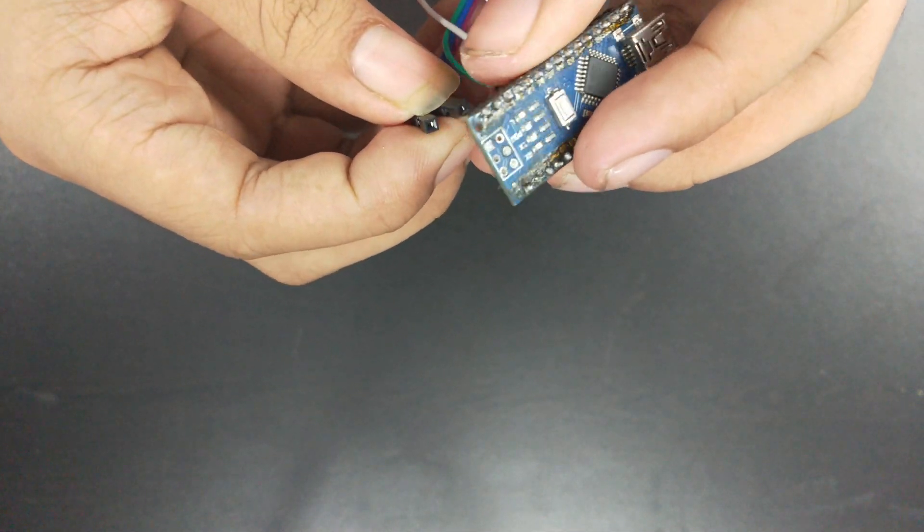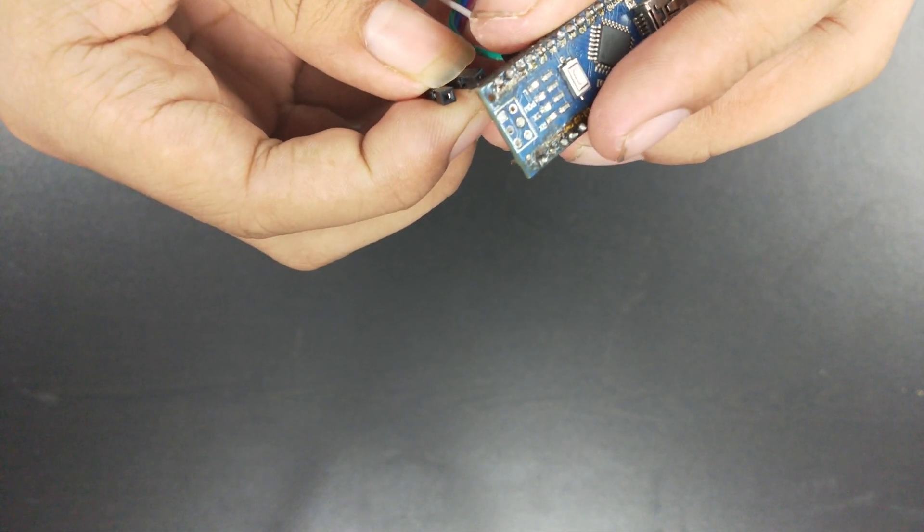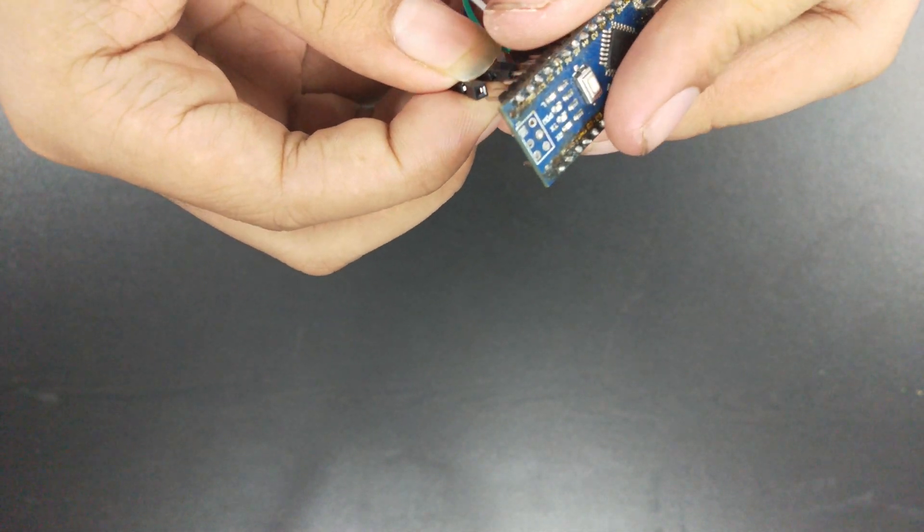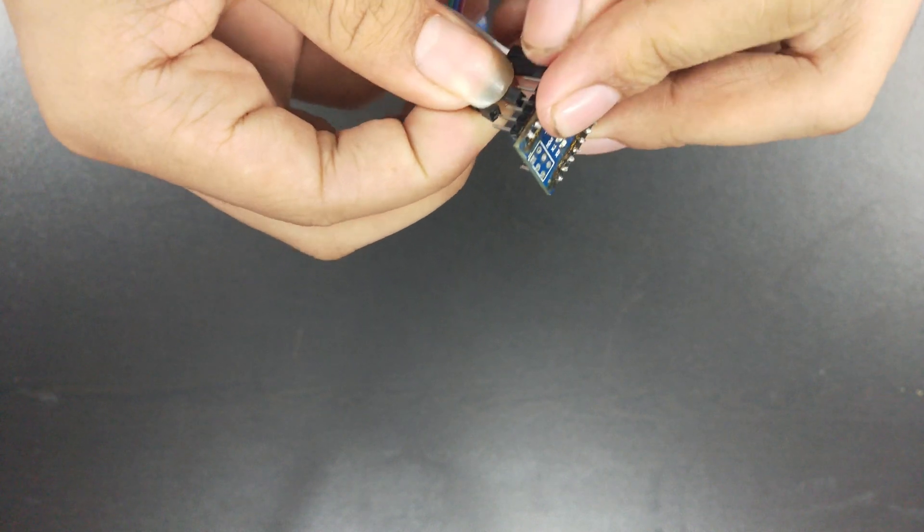Now connect VCC and ground to the 5 volt pin and ground to the Arduino.